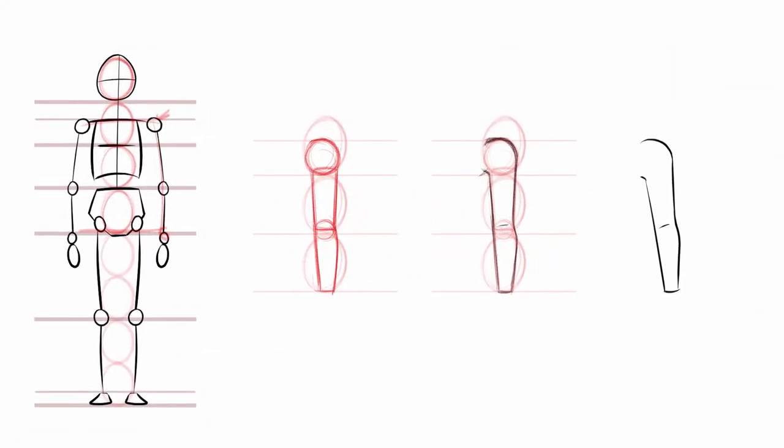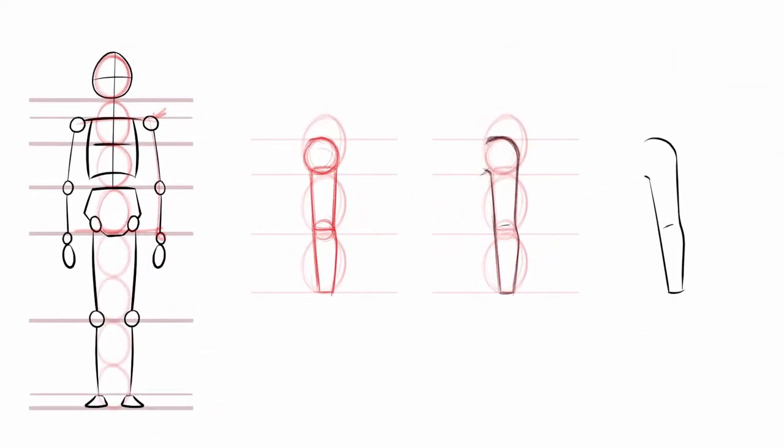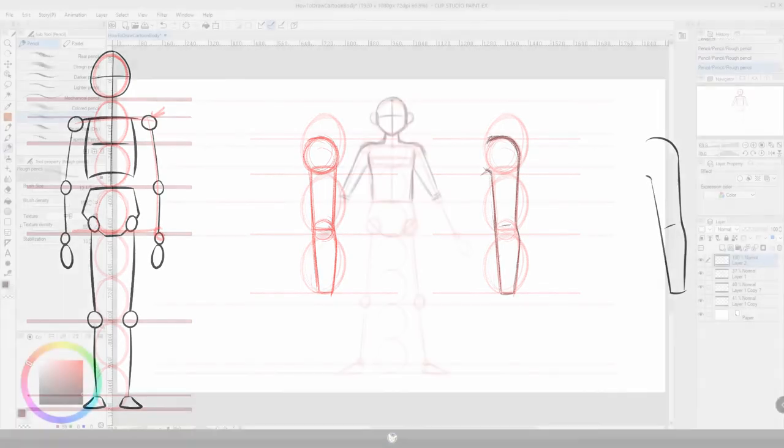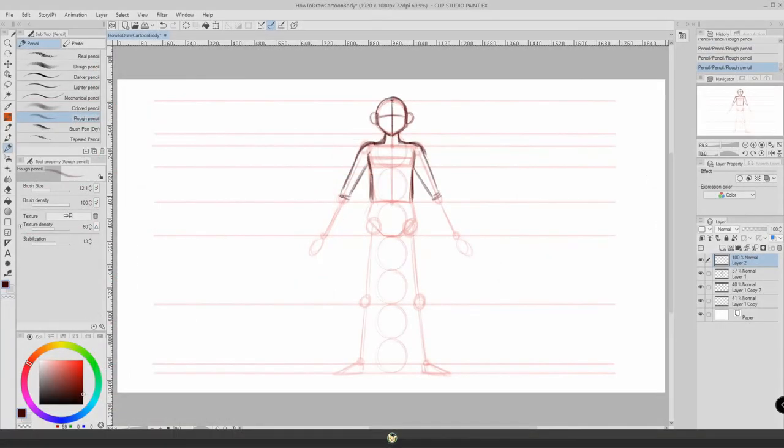So this is it for this video. If you want to learn more, I do have a video on how to draw a whole cartoon body, so check that out. And as always, keep on drawing.